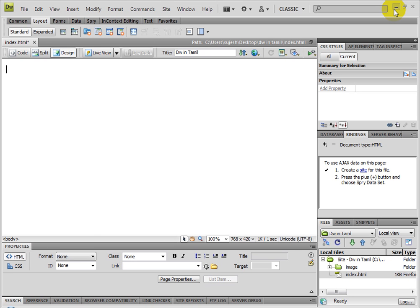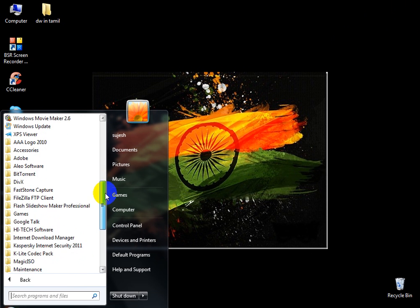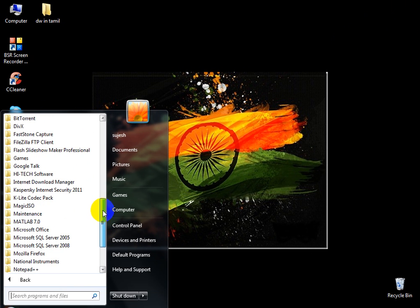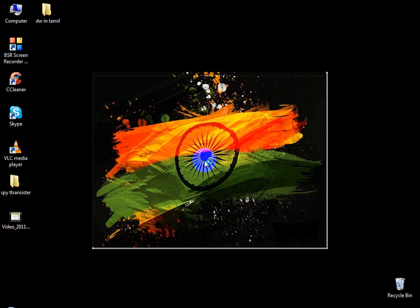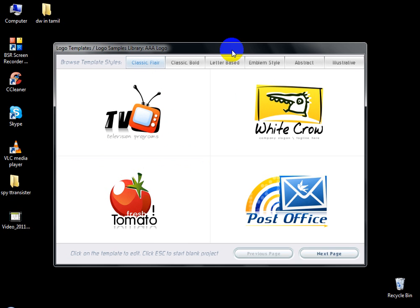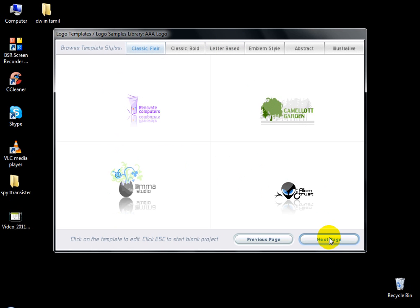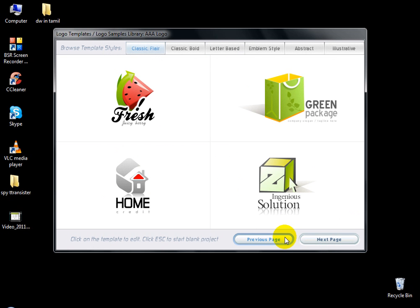You can use this logo maker software to create a logo. I will demonstrate creating a logo with it. So, this is the banner design.